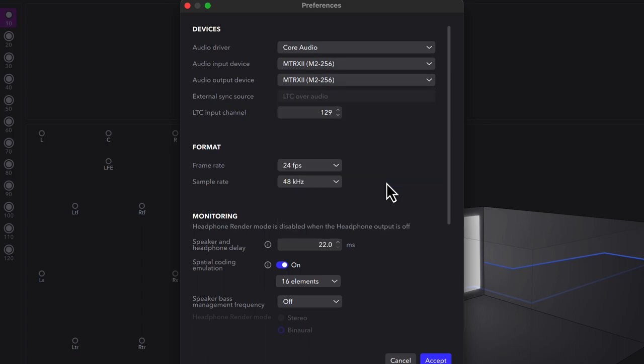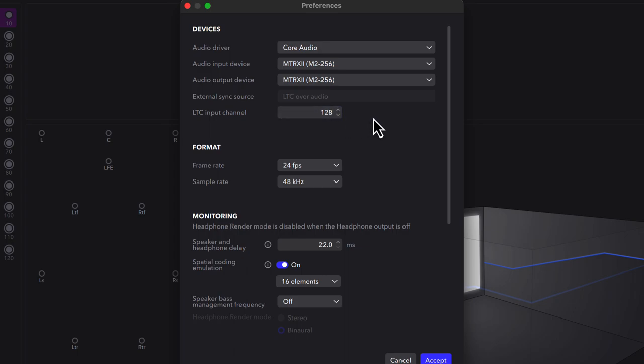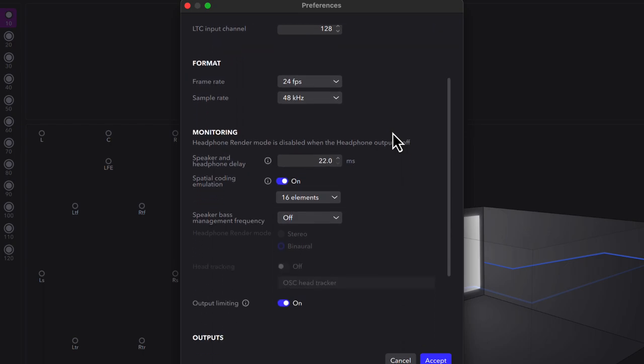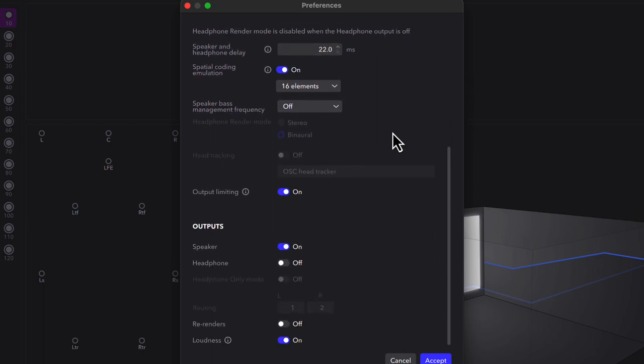For this example, we'll be using the Dolby LTC plugin to send positional time code from Pro Tools into the Dolby renderer. So we'll select channel 128, the last available channel from our HDX2 system.